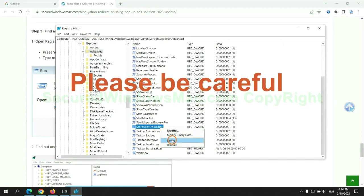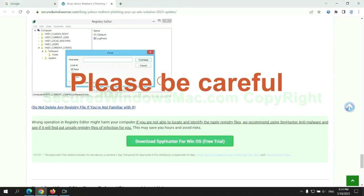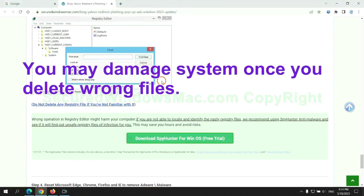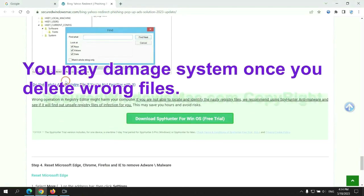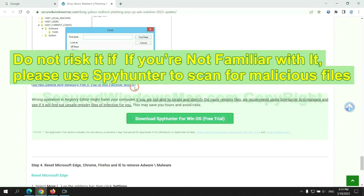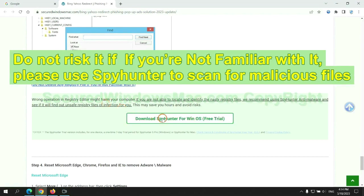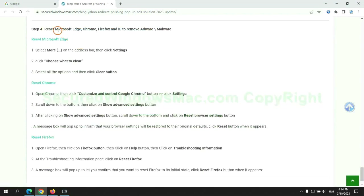Please be careful. You may damage system once you delete wrong files. Do not risk it if you are not familiar with it. Please use SpyHunter to scan for malicious files. The final step is to reset web browsers.